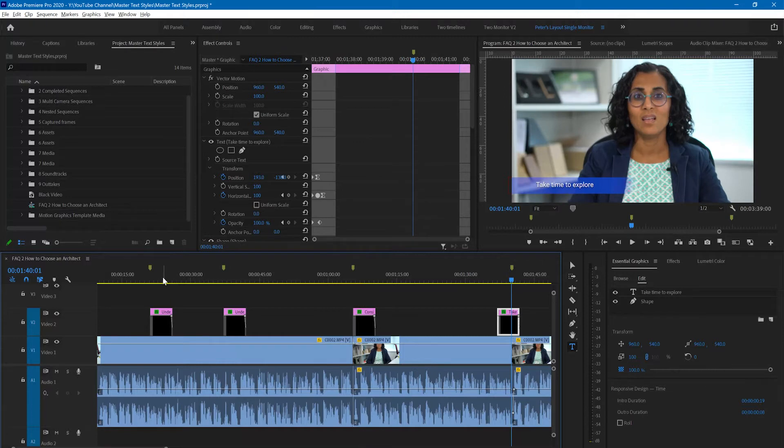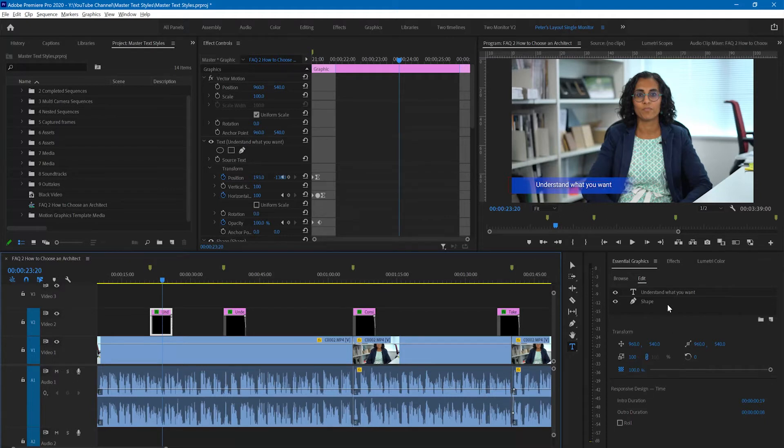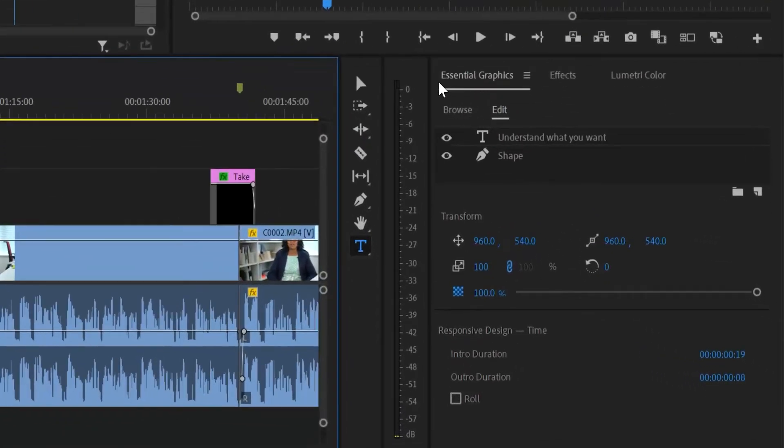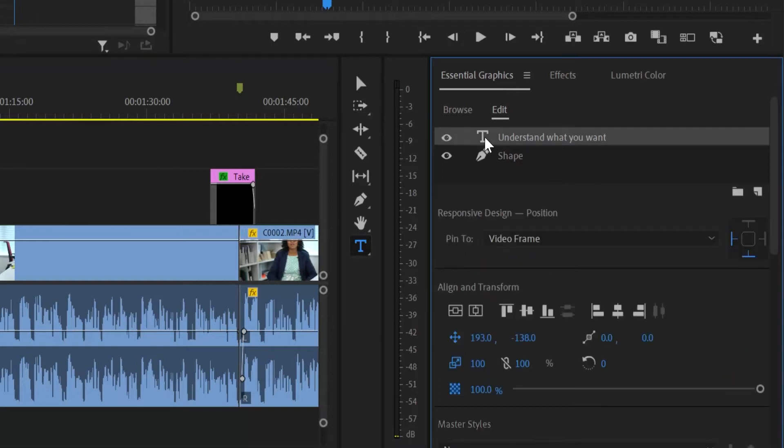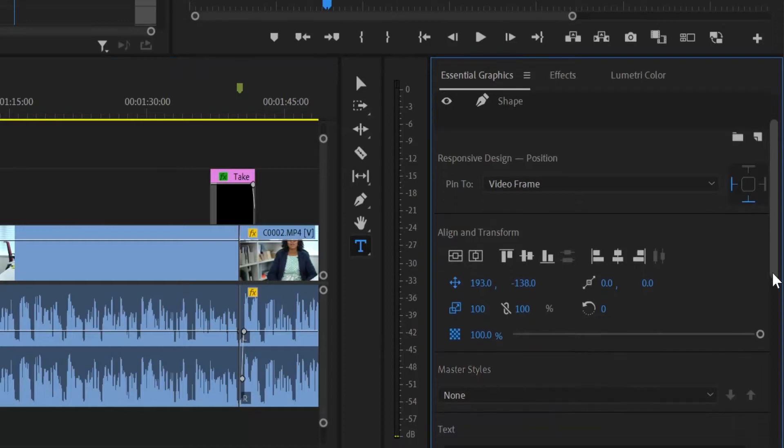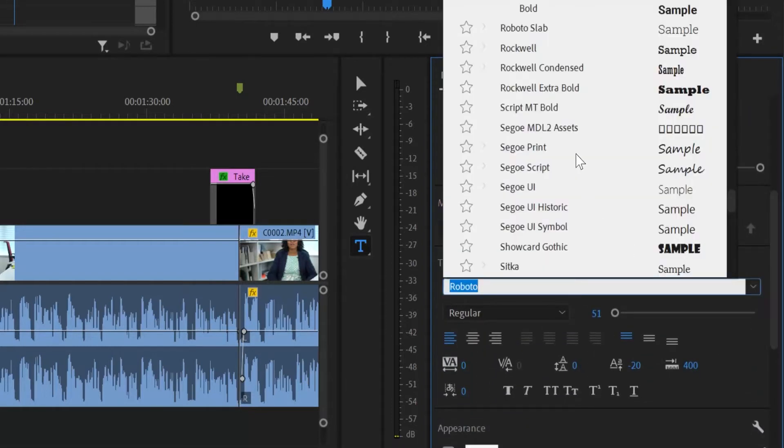I want to change some features of this caption where it says understand what you want. In the essential graphics panel I will select the text and then change the font. I'll change this font to Railway.